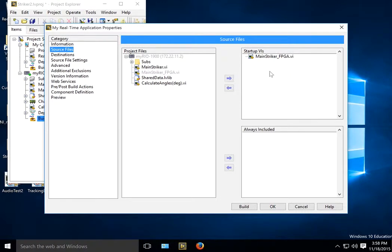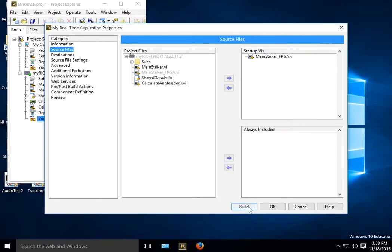If you actually have multiple Startup VIs, you put them in there, and if you have anything that's dynamically called, you stick it here. My guess is you guys won't have that. You can go through and look at all the other stuff you can do as well.